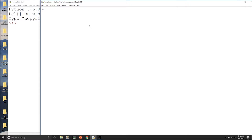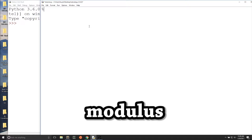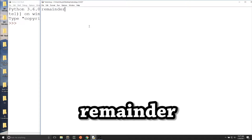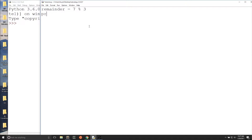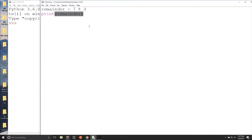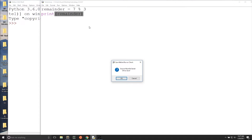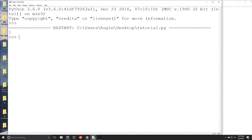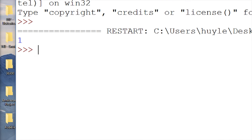A very commonly used operator is modulus, or called modulo. What's modulus? Modulus works on integers and finds a remainder when dividing two numbers. The modulus operator is the percent sign. For example, let's say that we do remainder equals 7 modulus 3, and we print the remainder. Think of dividing 7 by 3, but what gets returned is the remainder, which is 1.